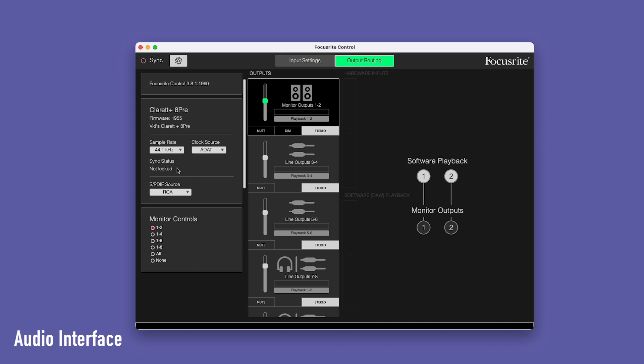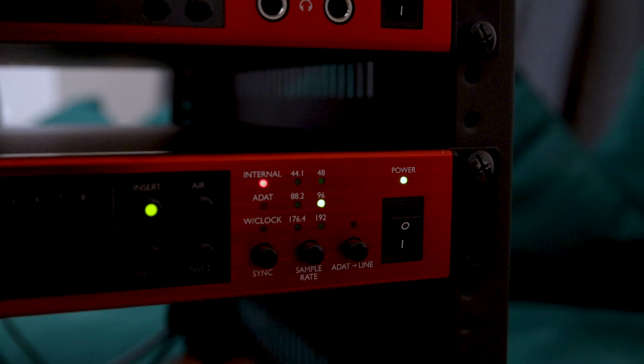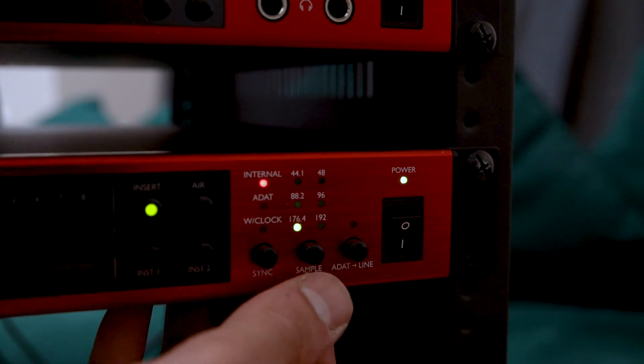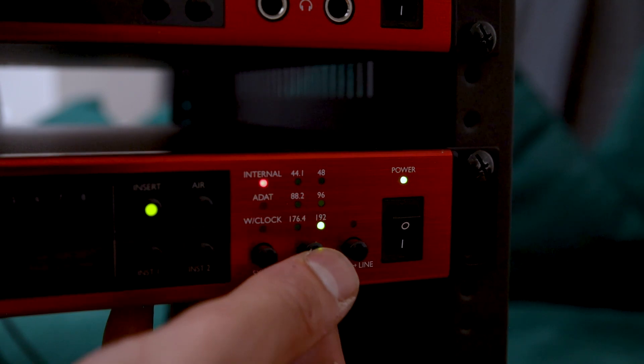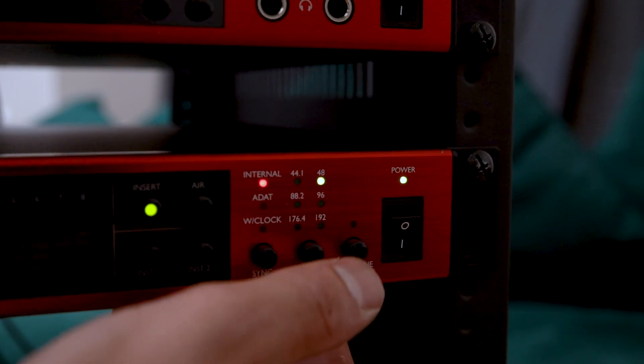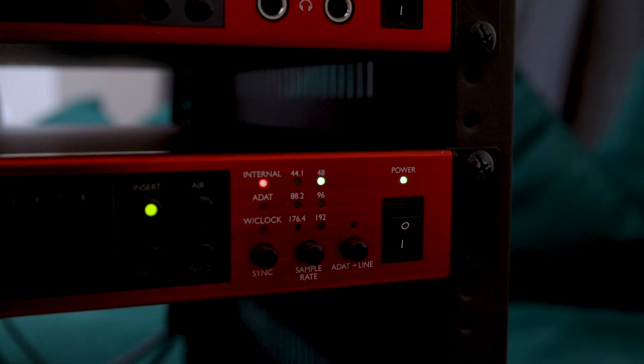Make sure the sample rate for both devices are the same. You can adjust the sample rate of your Claret Plus Octopree on the front panel.